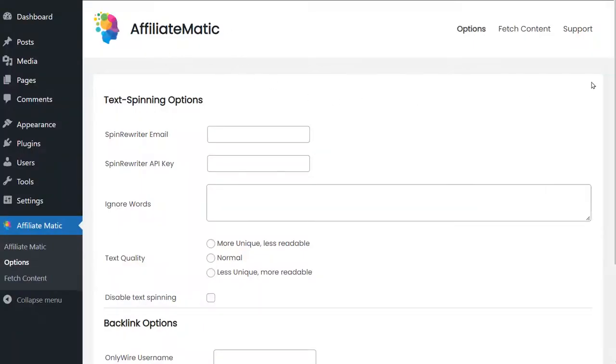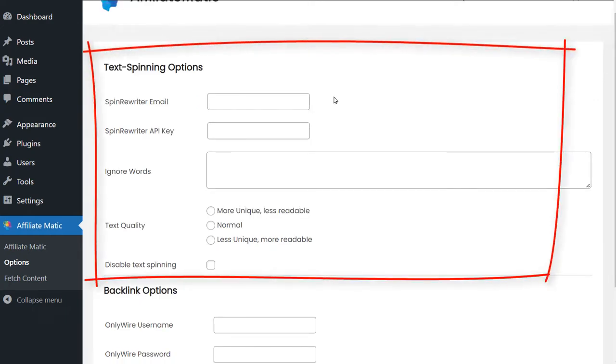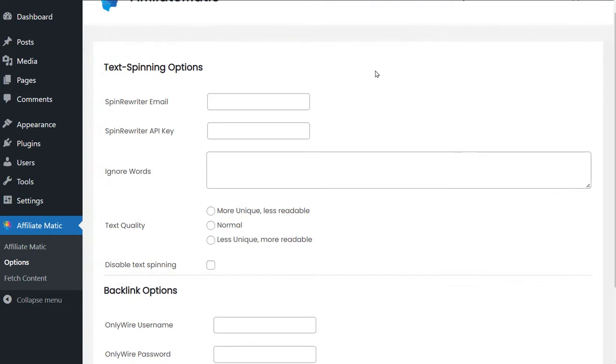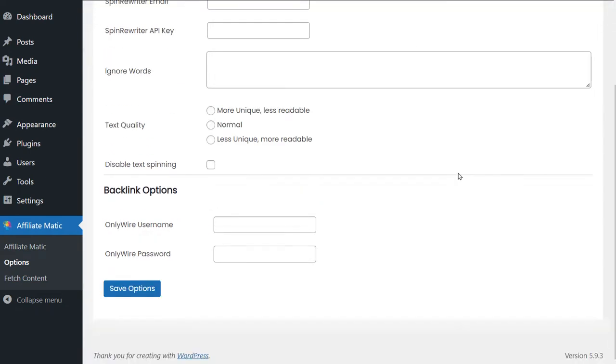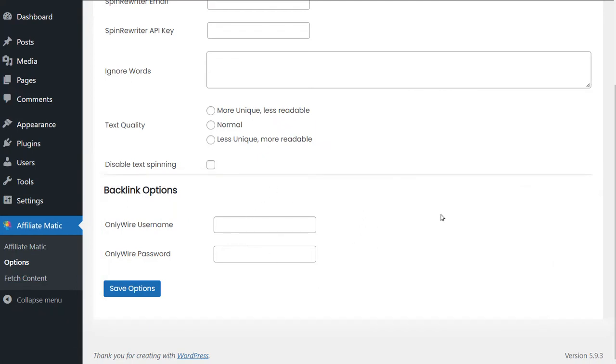Affiliatematic has some settings that are optional. If you have a SpinRewriter account, you can enter your credentials here and this will allow you to automatically spin the content. If you have an OnlyWire account, you can enter your credentials here and this will allow you to automatically syndicate the posts and get backlinks to them.